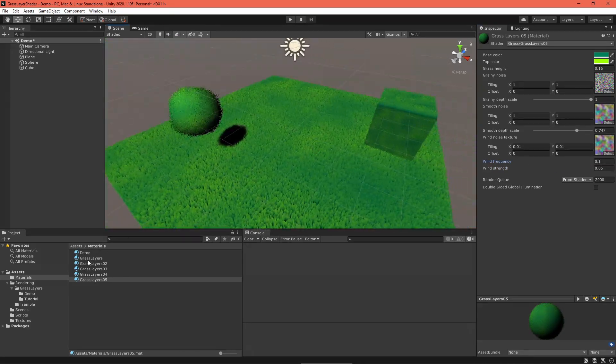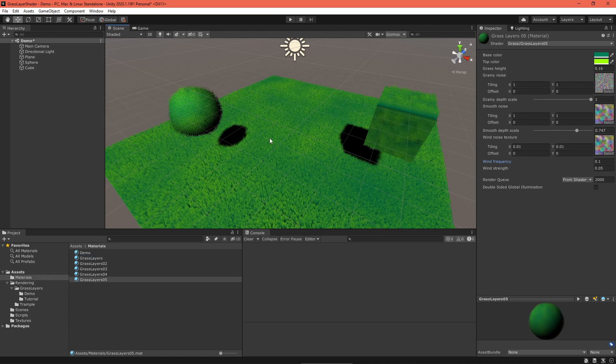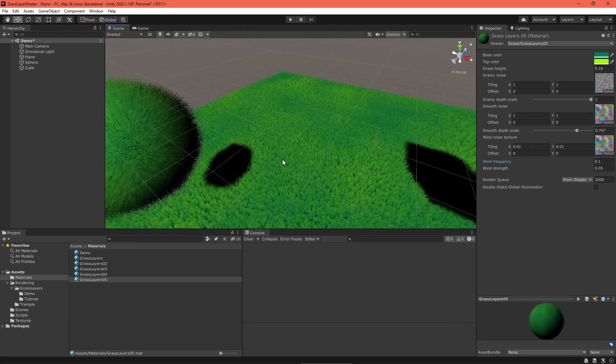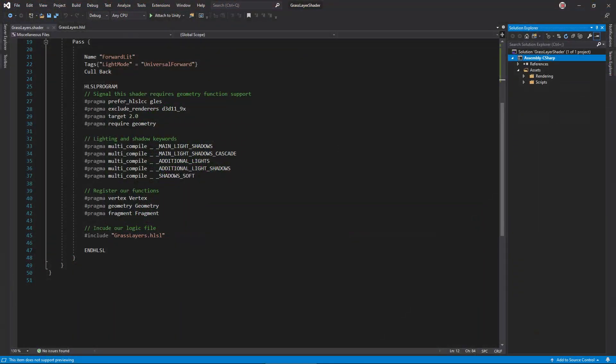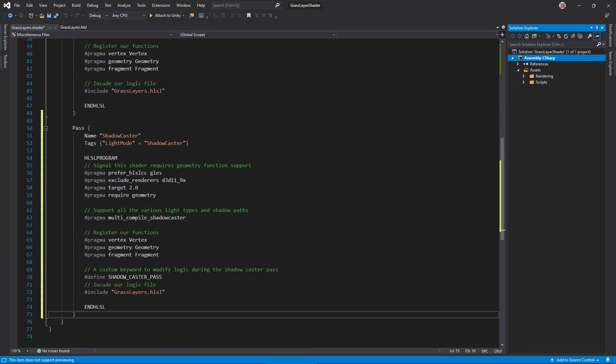There is one more thing we can add: shadows. To get them working, we need to add a shadow caster pass to the shader. In the shader file, copy your lit pass and change the name, tag, and multi-compile pragma. Then define a custom keyword needed to apply slightly different logic in the pass.